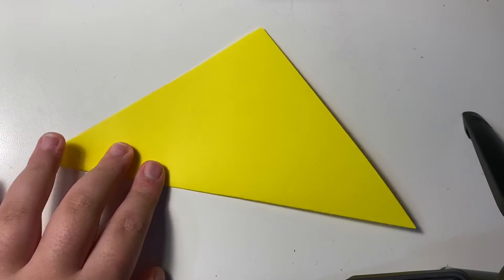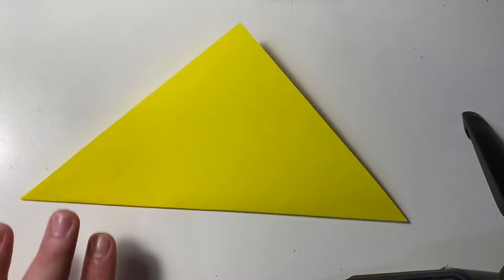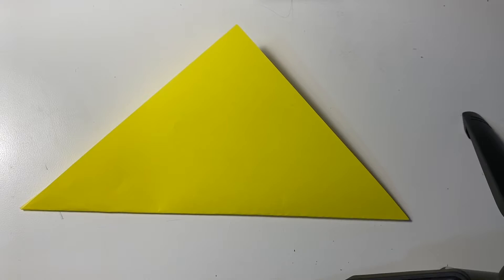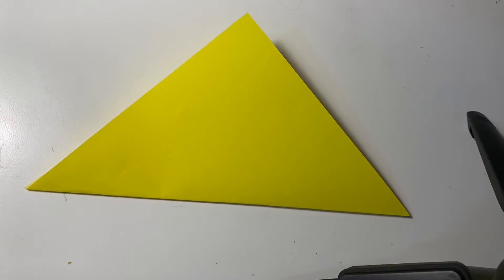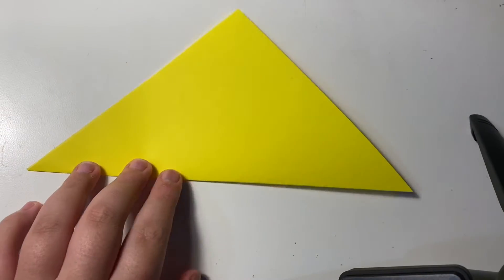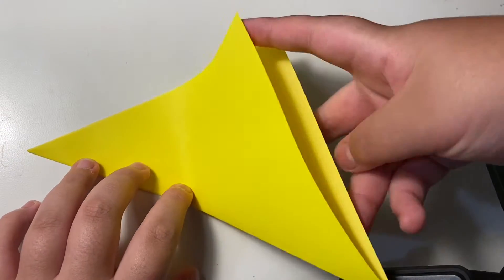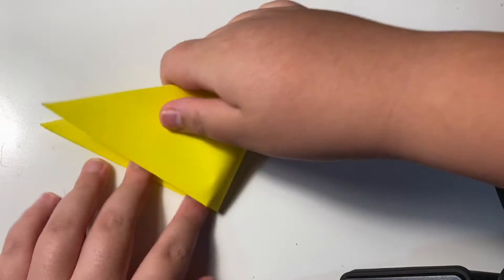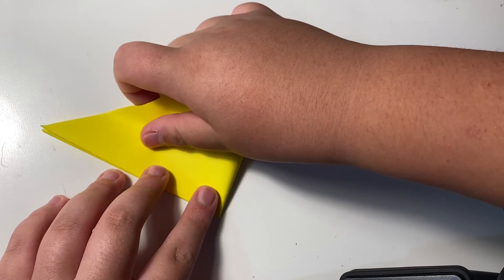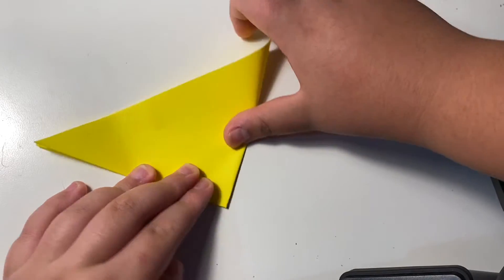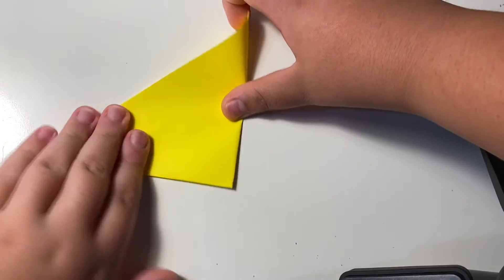We are making the square pocket. Then fold this triangle again half like this.